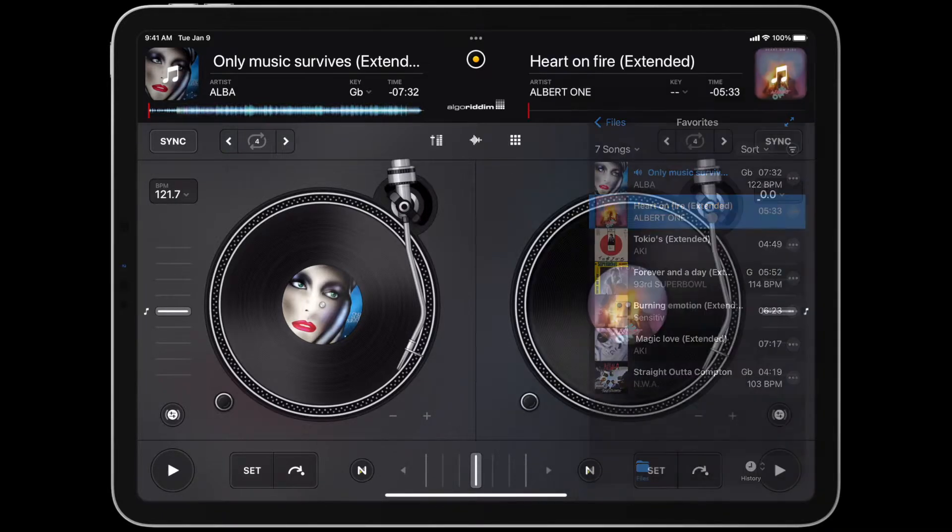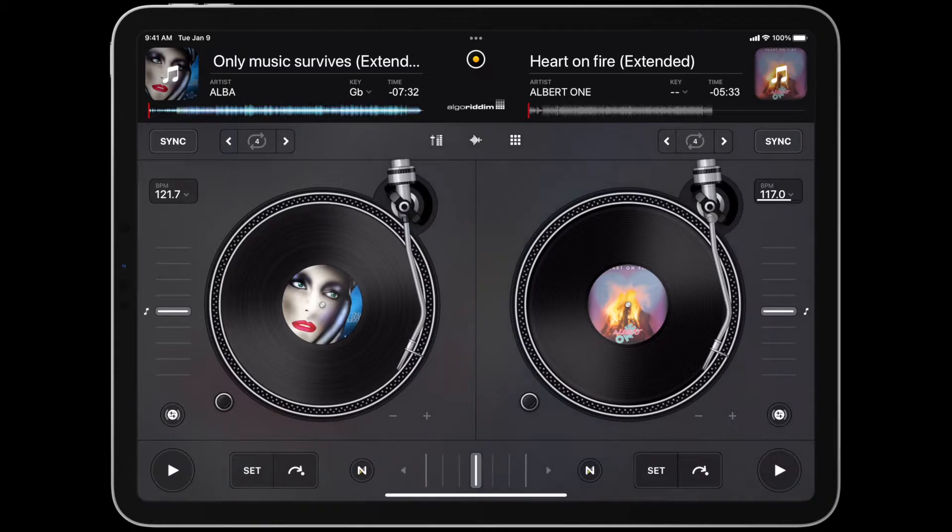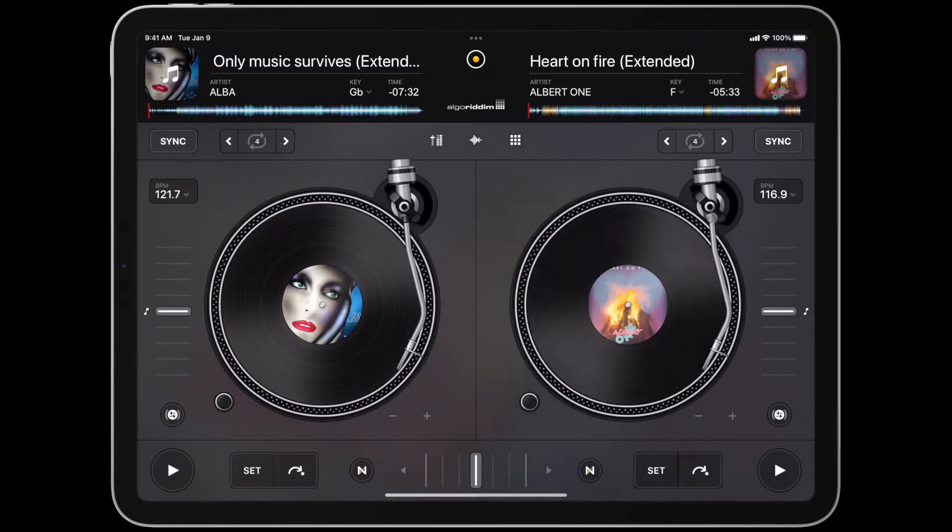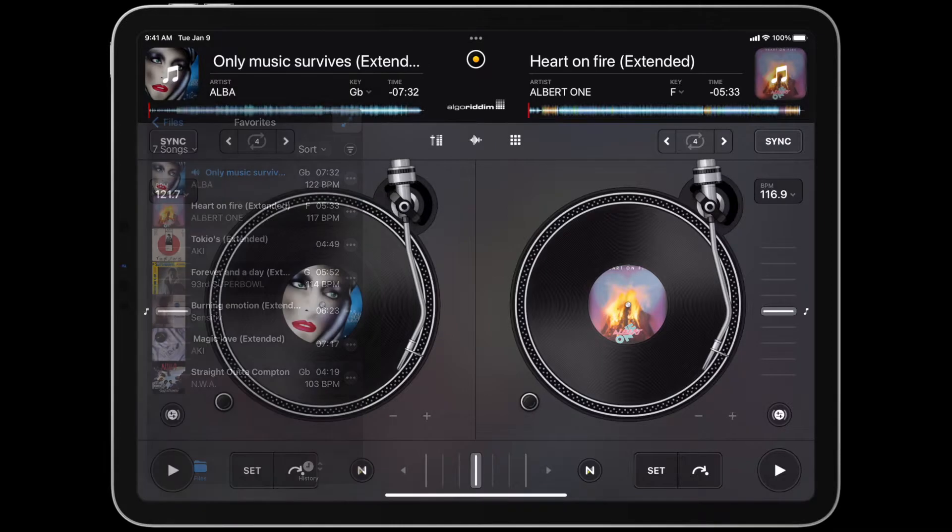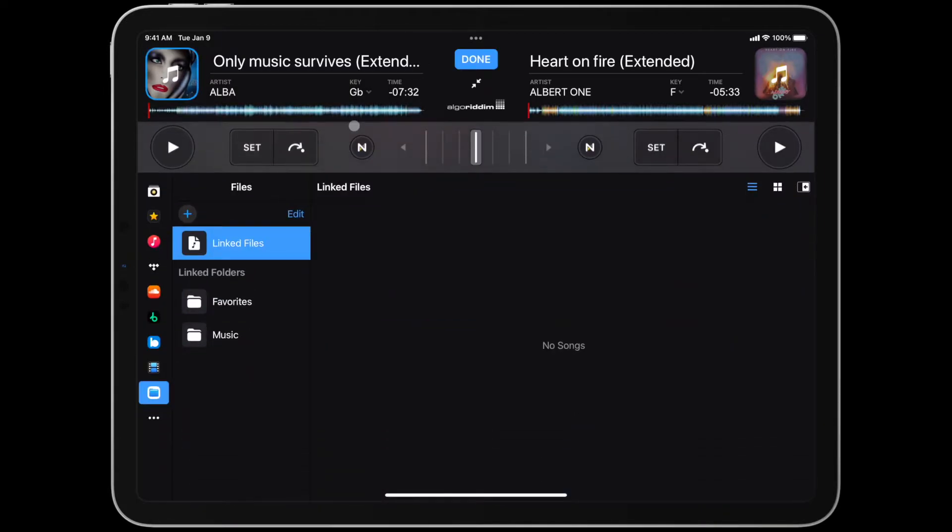Once DJ has analyzed the song file, this information will be saved in DJ's music library and will appear in the app from that point on, even if you close and relaunch the app.